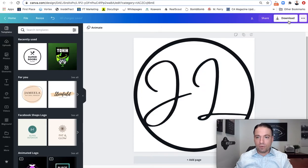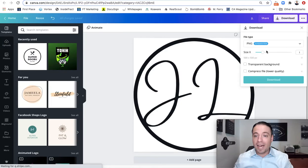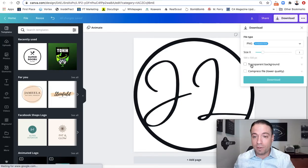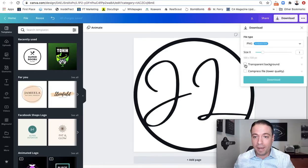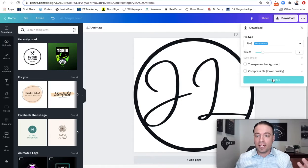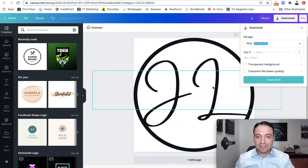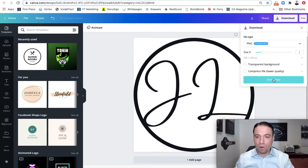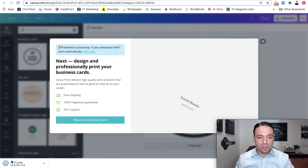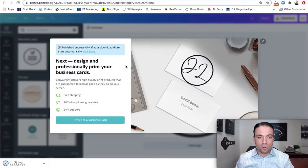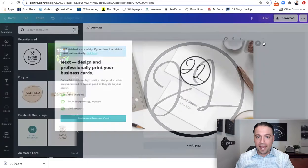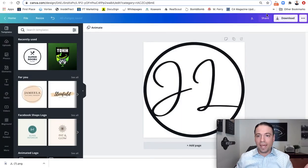And then, so now we have this here. All you need to do is say download. And because I have the paid version, I actually have the ability to do transparent background. But if you're not going to do that, just say download and you can make this larger or smaller, but at least this is something that is your initials. So now I can utilize this in any social media.